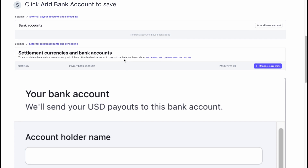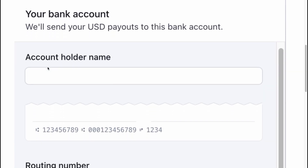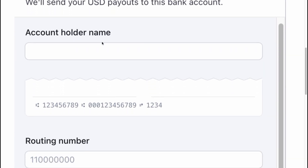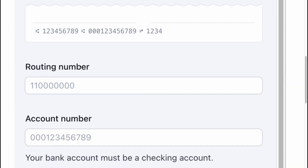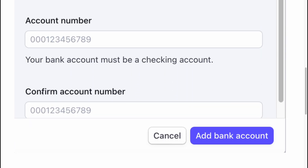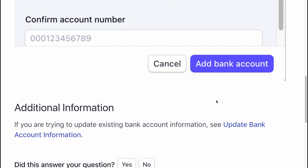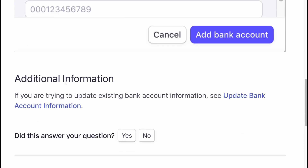Here we can find the option to add our account. We need to add account holder name, then routing number, account number, confirm account number, and then click on add bank account. Additional information: if you are trying to update existing bank account information, see our article on our website.